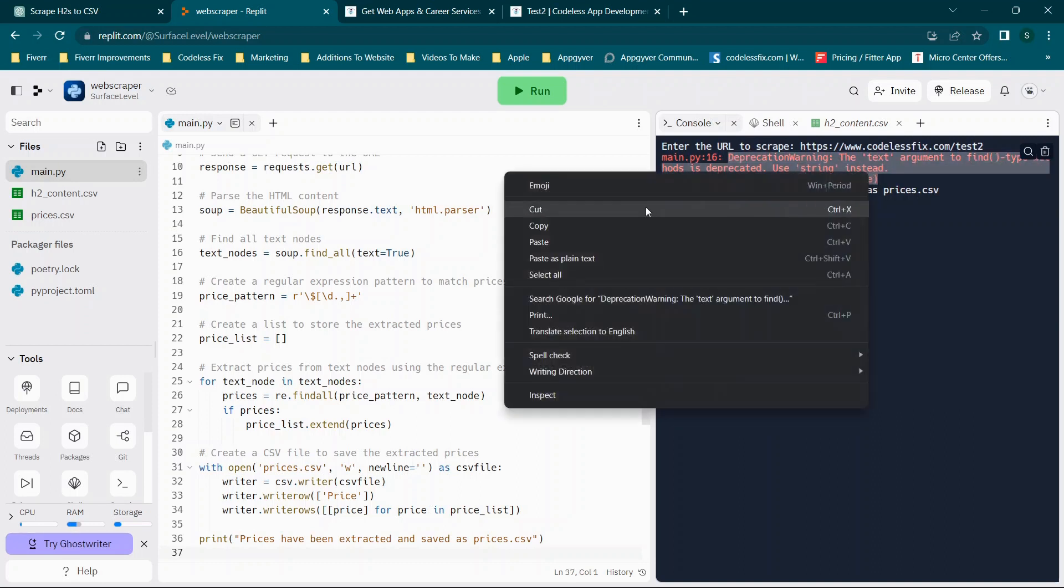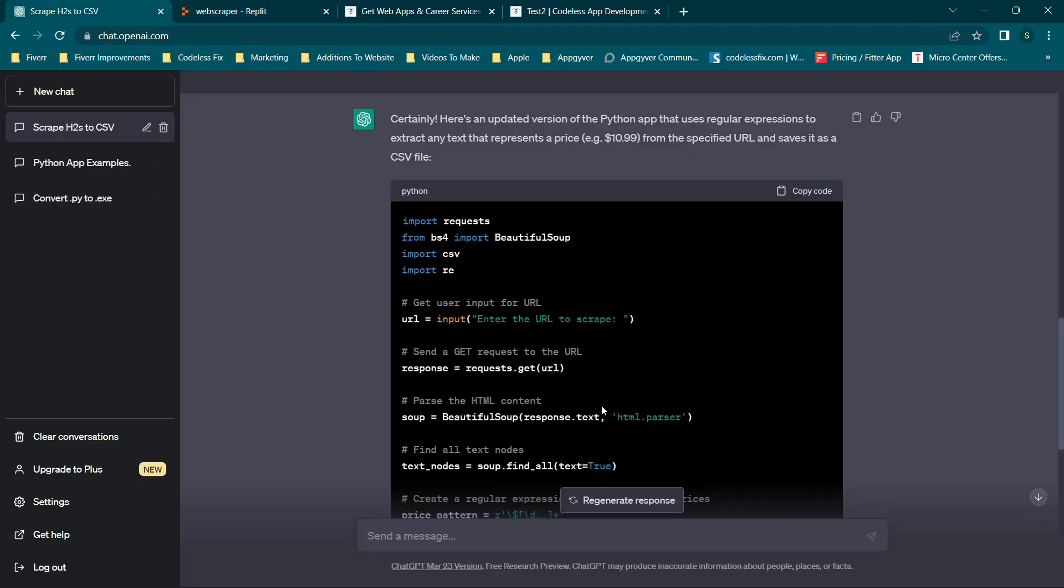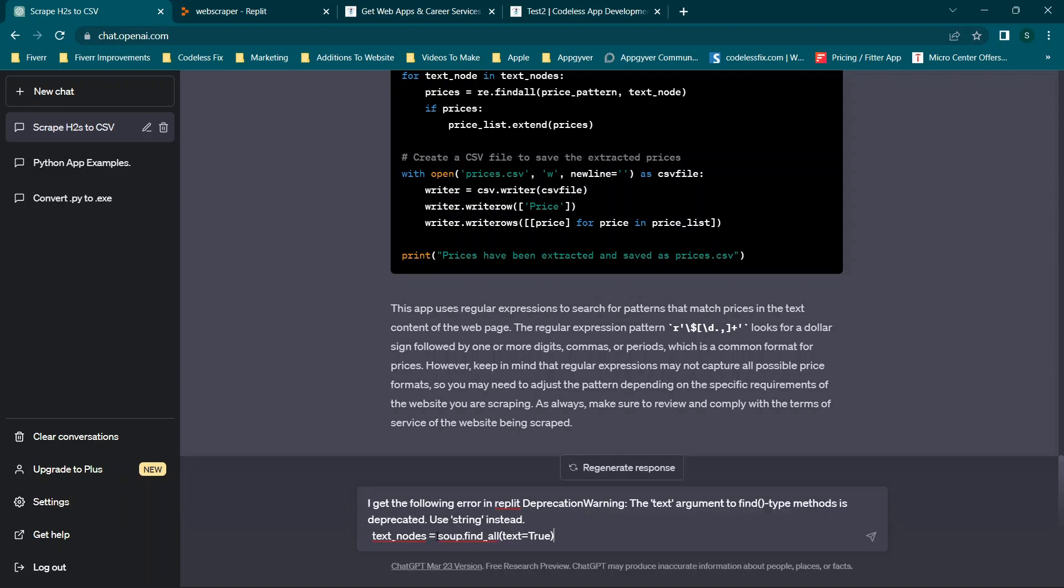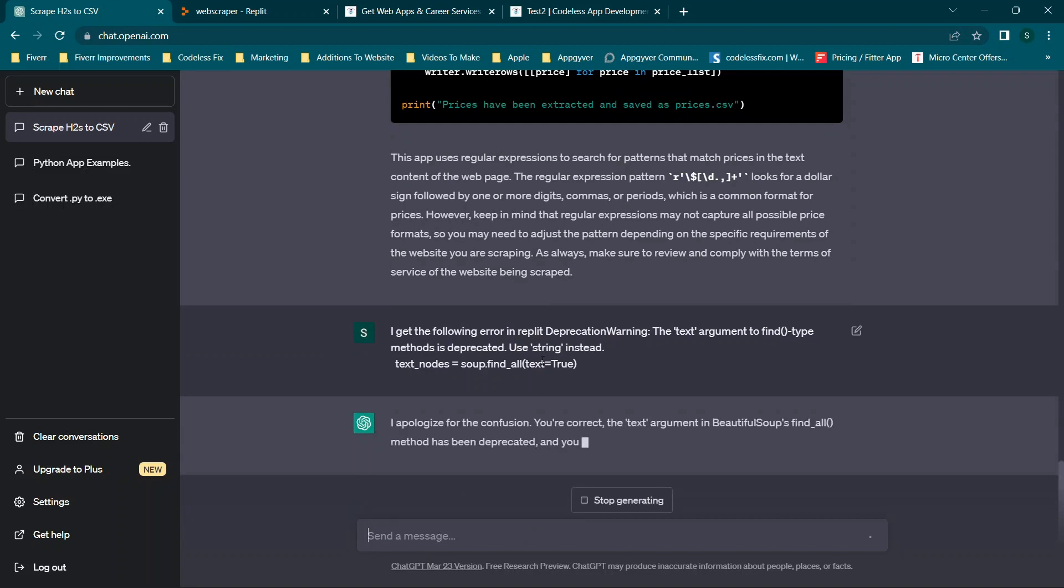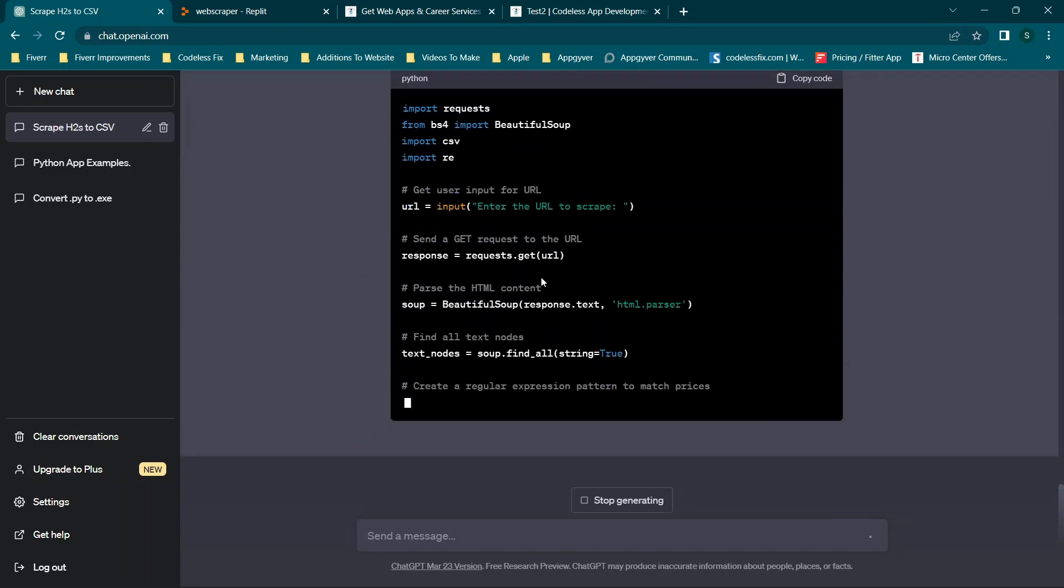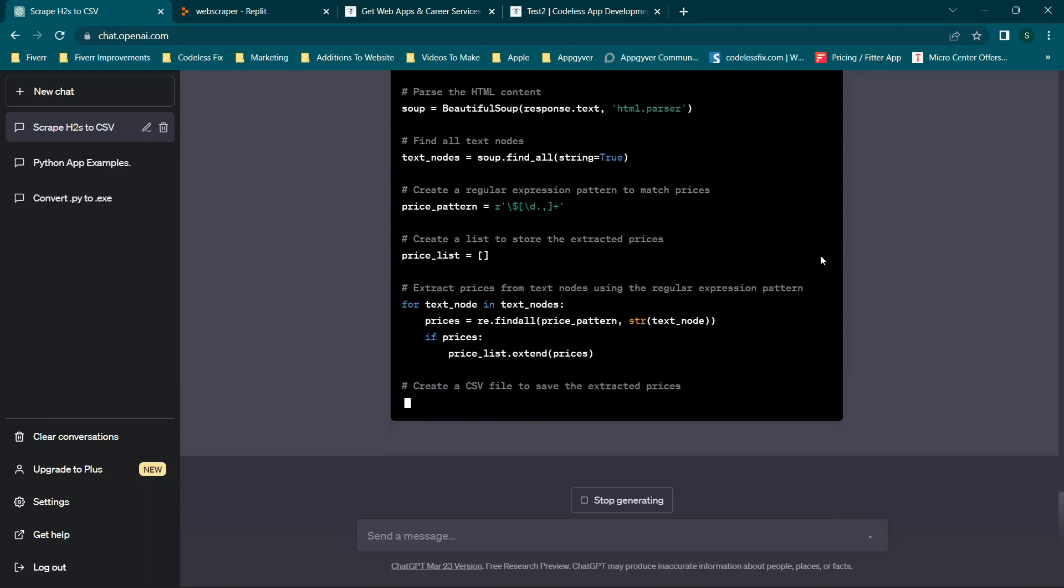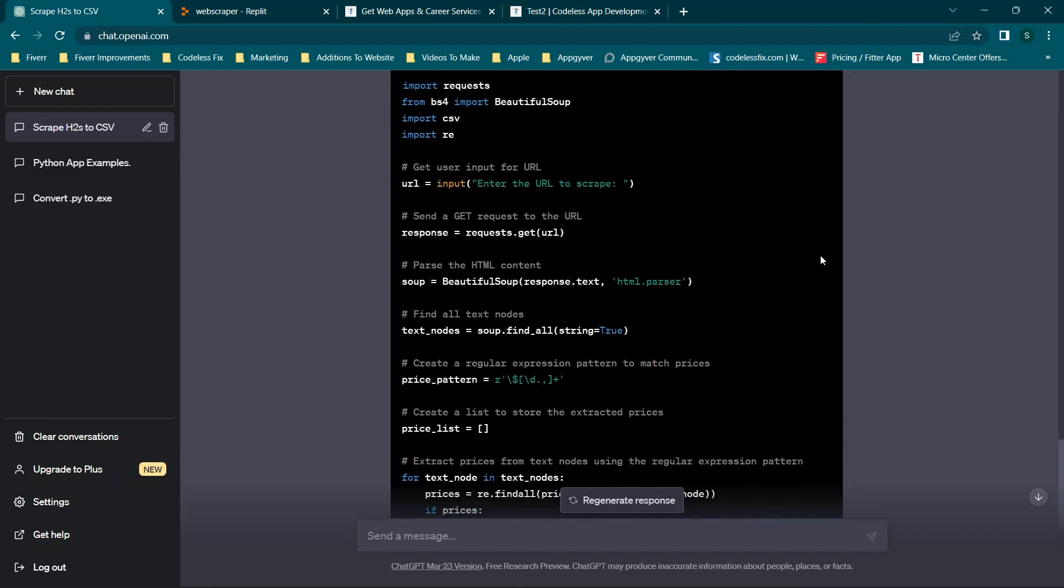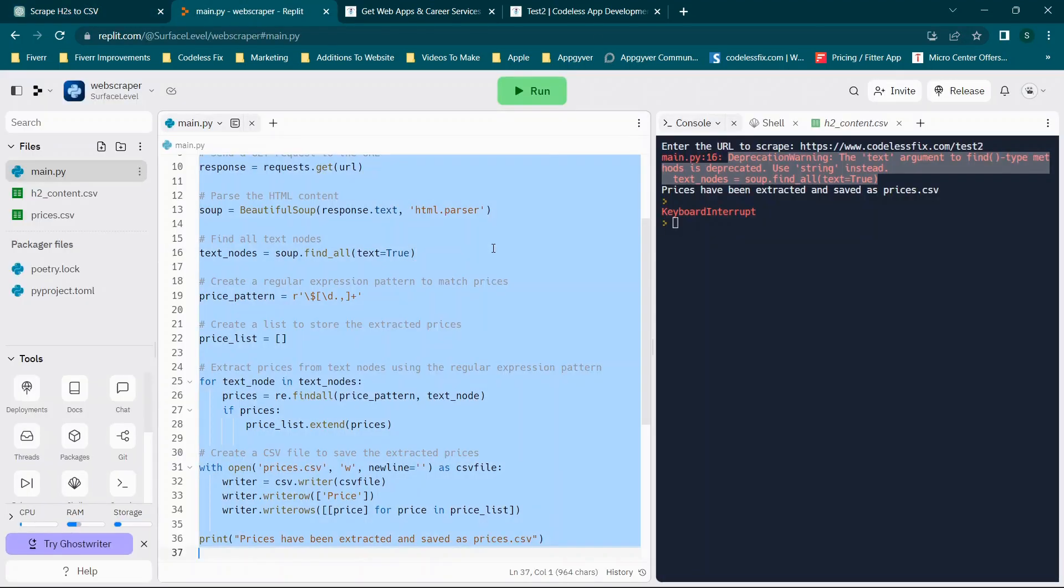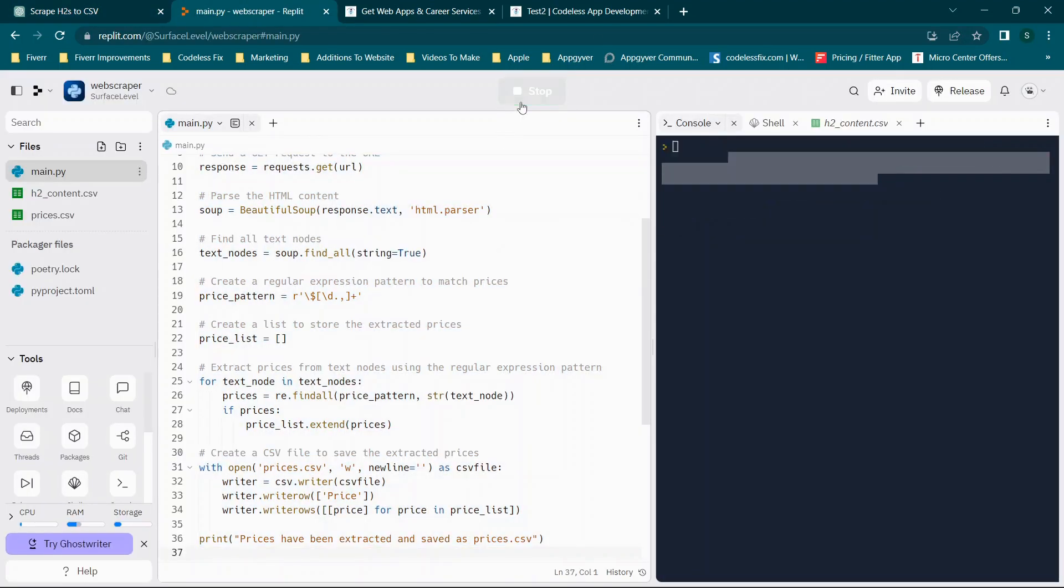So here's a great option to show how to essentially figure out different issues when you don't need to know how to code, but you are using ChatGPT. You can copy this error and say, and also just make sure you're reading this because it does explain complying with terms for websites. So what we're going to do is say I get the following error in replit. And then you can paste in the error. And then you'll see that it's going to rewrite it. And so now we're going to click copy code and we will paste it over the top and click run.